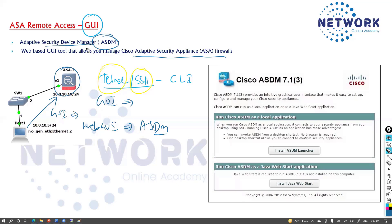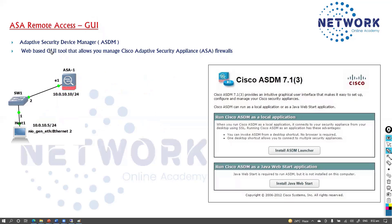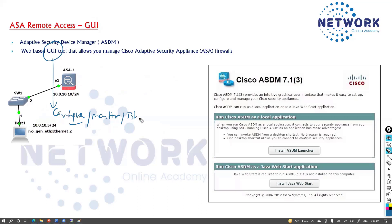ASDM is a web-based GUI tool which you need to install on your local computer or any device, and using it you can manage your ASA devices remotely. As it is a GUI, it makes it easier to configure things without needing to memorize each command. You also have options to monitor devices and use specific tools for troubleshooting your Cisco ASA firewall.